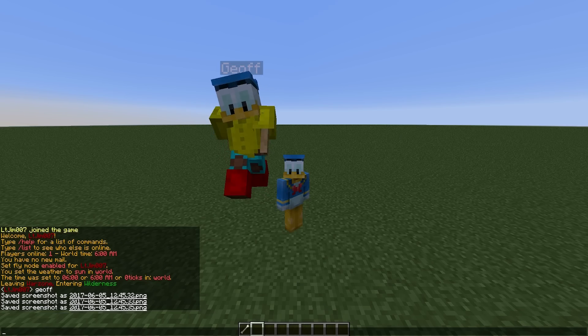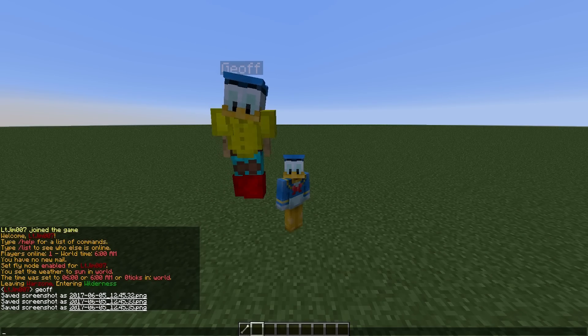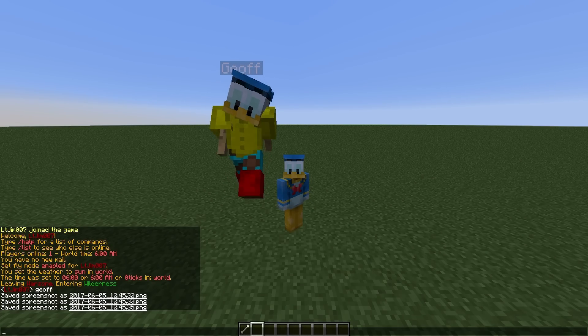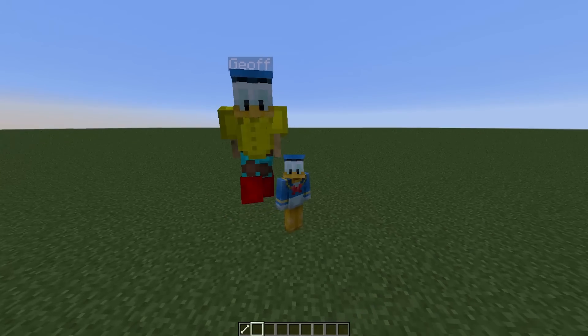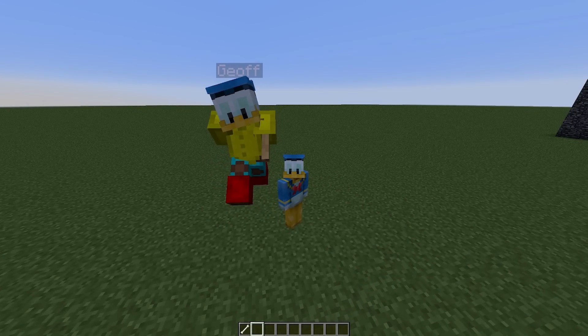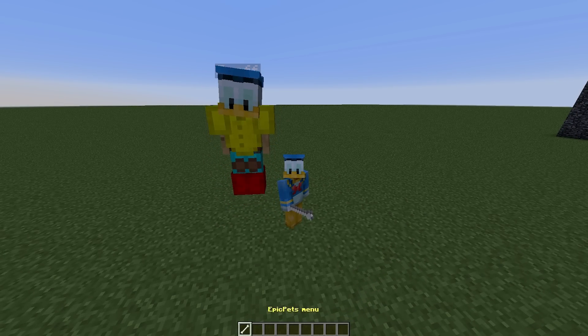Hey guys, welcome to another plugin tutorial, and today it's on Epic Pets. This is a great free plugin that allows you to get your own pet, and as you can see, it's right in front of me doing a little walk animation.